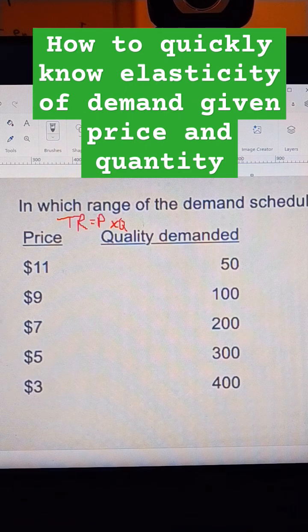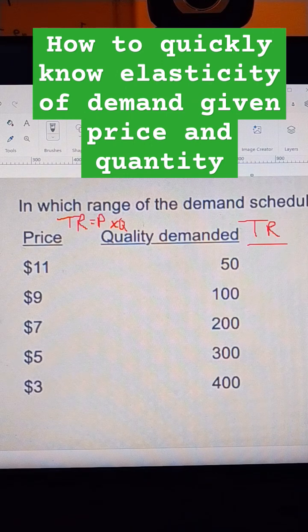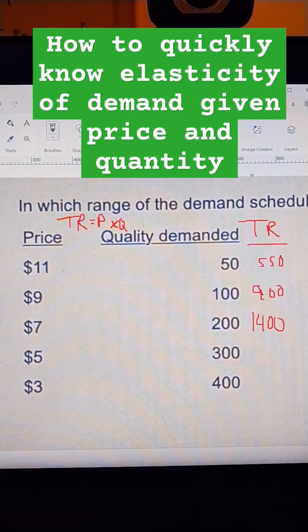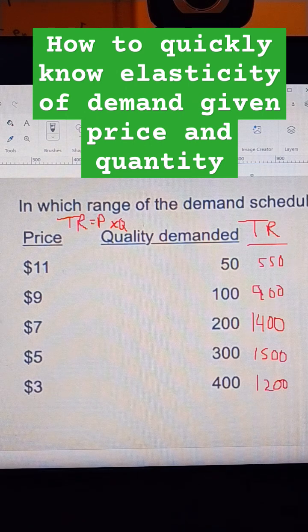So let's calculate total revenue right here. 50 times 11 is 550. This is 900. This is 1,400. This is 1,500, and this is 1,200.